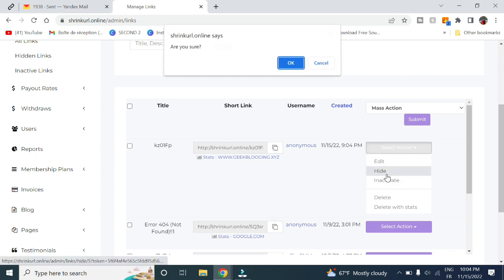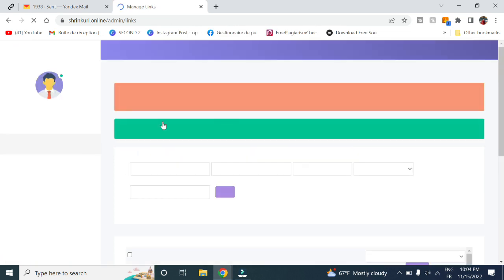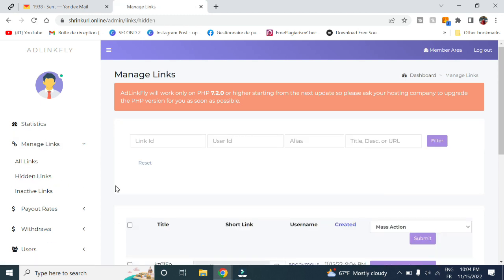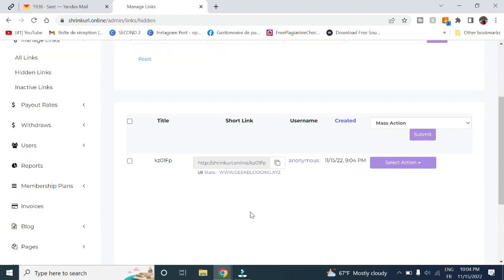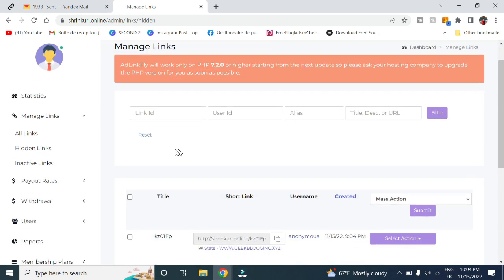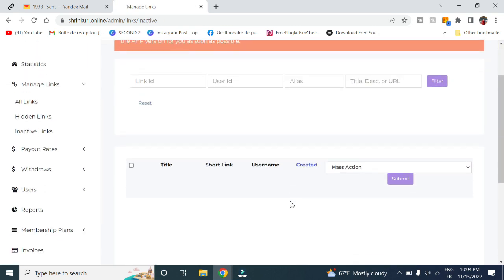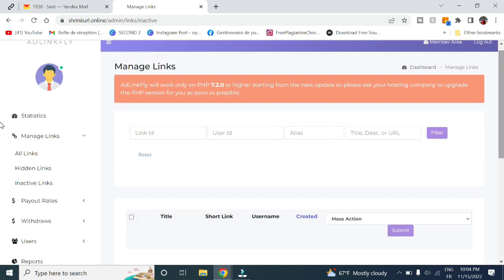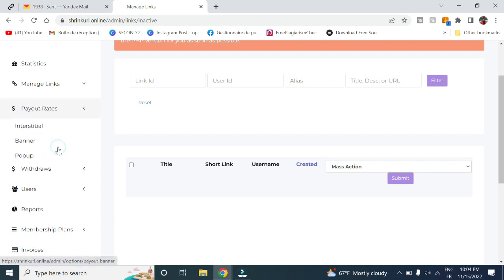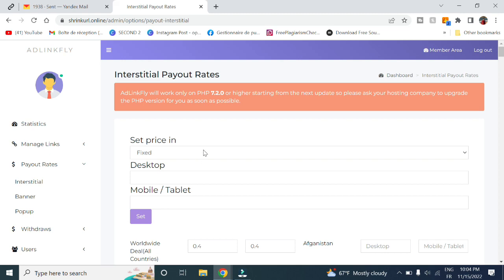We can select to edit it, hide it. For example, let's say we hide it, then we go to hidden links and here we can find all the hidden links here. As well, here in inactive links you will find all the links that aren't active anymore, and you can for example delete it if you want.